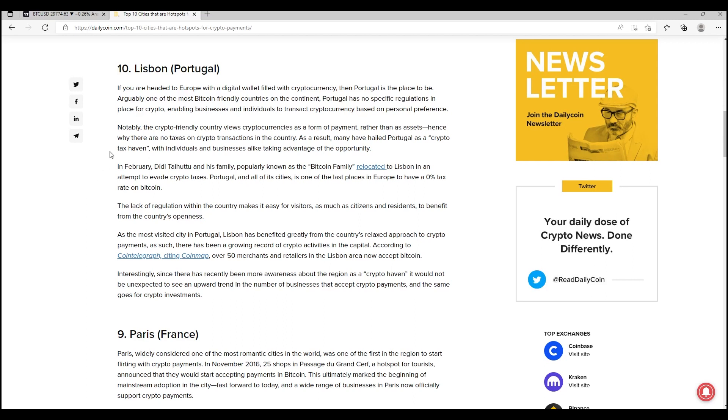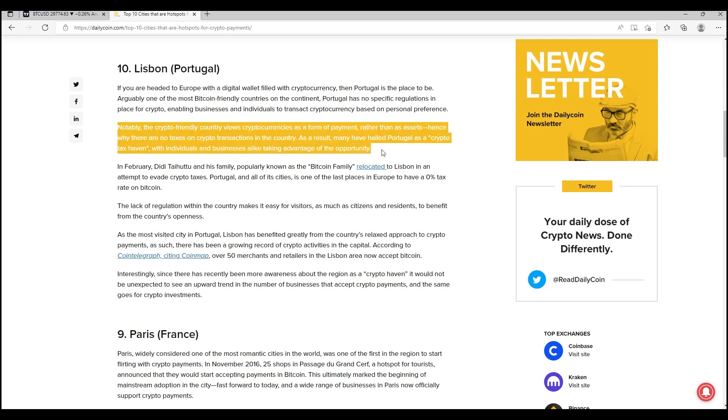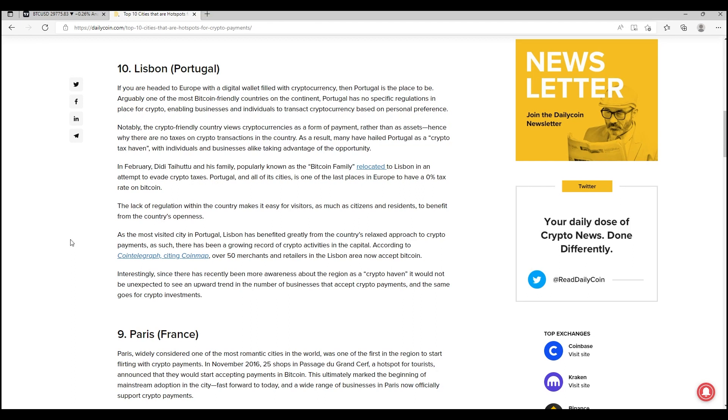Notably, the crypto-friendly country views cryptocurrencies as a form of payment rather than assets. This is very important. Hence why there are no taxes on crypto transactions in the country. As a result, many have held Portugal as a crypto tax haven, with individuals and businesses alike taking advantage of the opportunity. This is something that we want to see: people being able to use cryptocurrency in a way that they feel works for them. We're not talking about evading taxes, we're not talking about hiding money. We're talking about being able to use the funds that we've worked very hard for in a way that we want to use those funds.